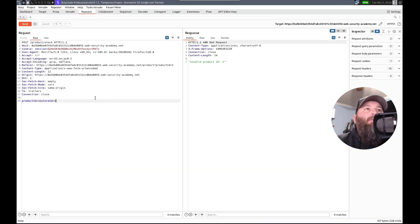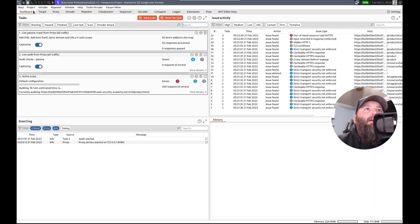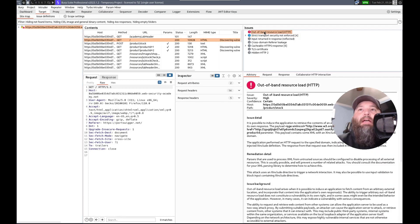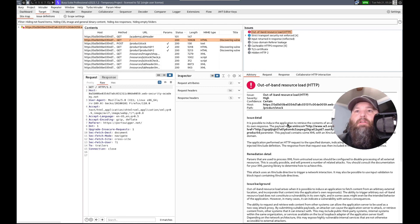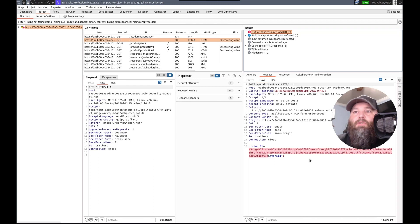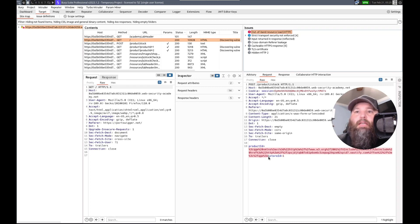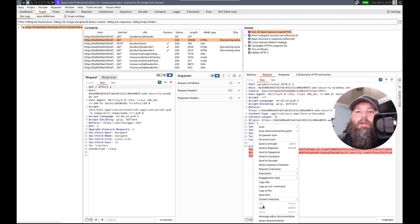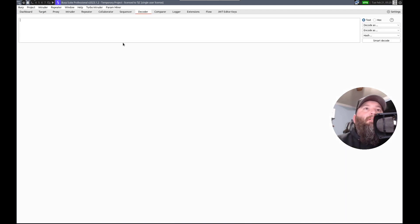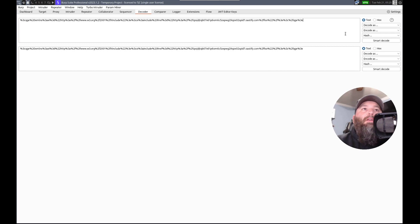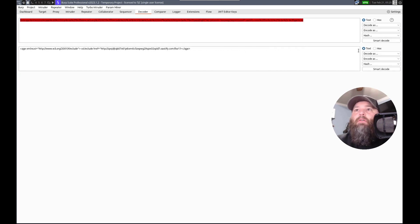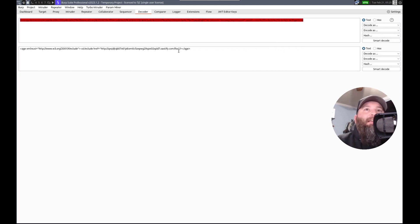Out of band resource load. What the crap? Oh, that's cool. So, we could do, let's take this. I want to see what this is. Decoder. And decode as URL. It is XXE. That's cool.